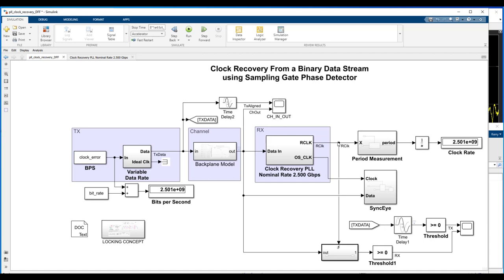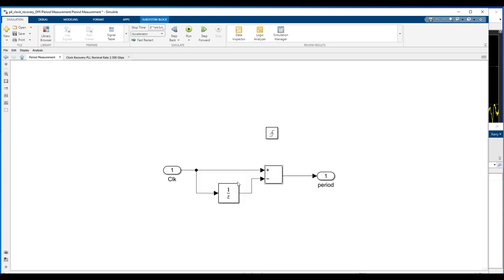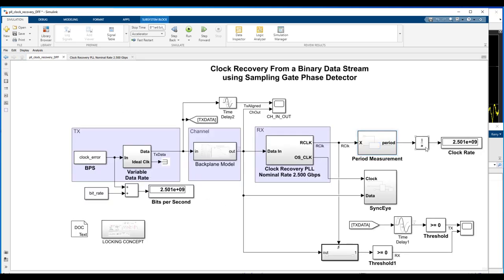And you can see we also determined what that clock rate was a different way. We looked at the time between successive zero crossings using this period measurement subsystem. And then we convert the period to frequency by an inversion, and we come up with the rate that way. Likewise, there's many ways to come up with that measurement. You could also look at the spectrum of the recovered clock and deduce from where the main bang is in the spectrum what that clock frequency is as well. So, there's many ways to measure that frequency here in the tools.